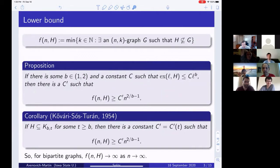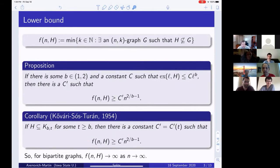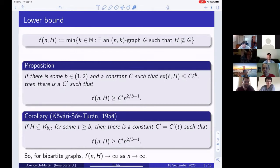H is always a subgraph of some complete bipartite graph, so by the Kővári–Sós–Turán theorem there exists b < 2 for which this bound holds. We have a lower bound assuming some knowledge of the extremal function, and by Kővári–Sós–Turán it holds for some constant b. Among other things this means f(n, H) goes to infinity as n goes to infinity, which was not true when H was not bipartite — an interesting little fact.